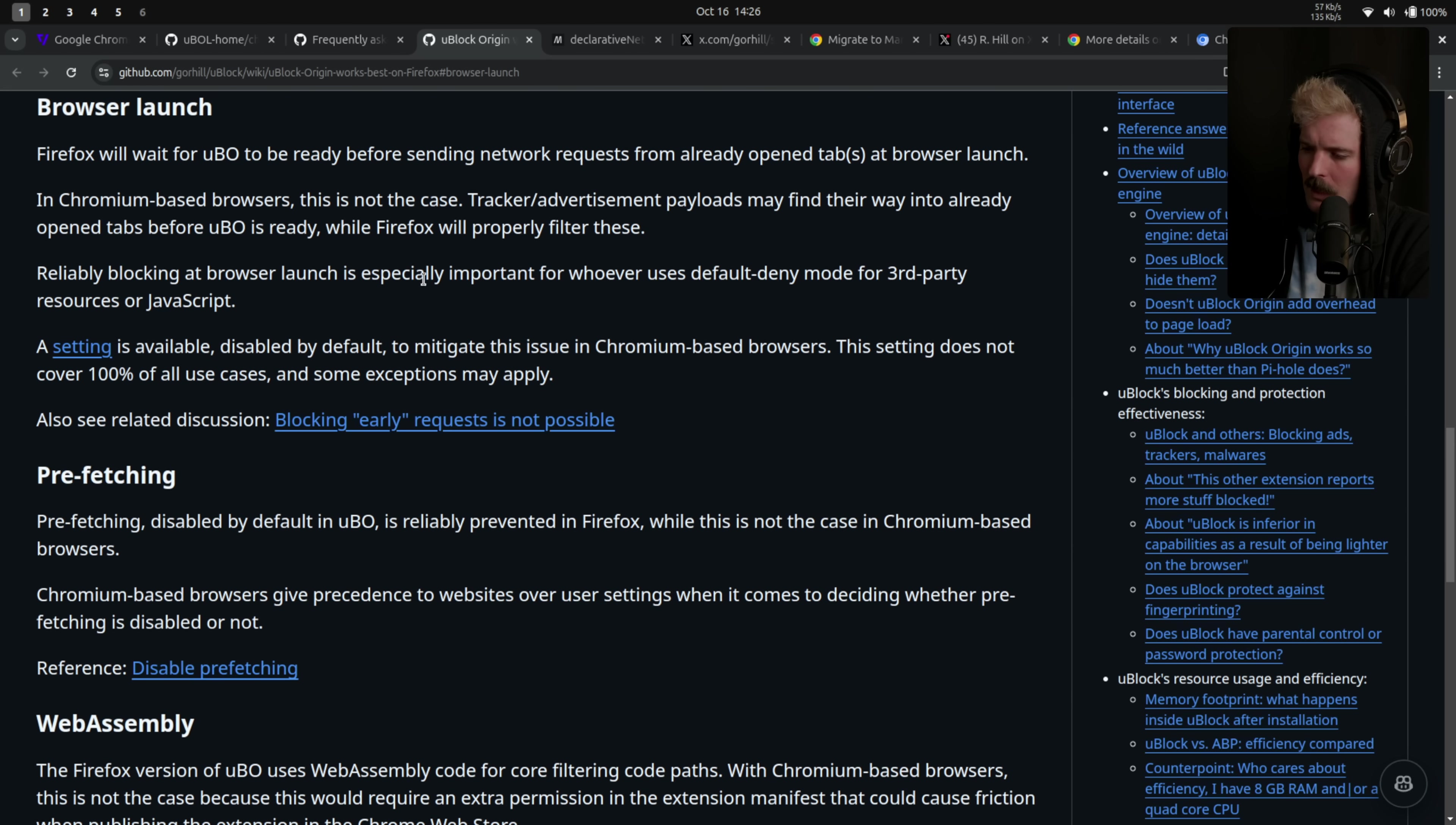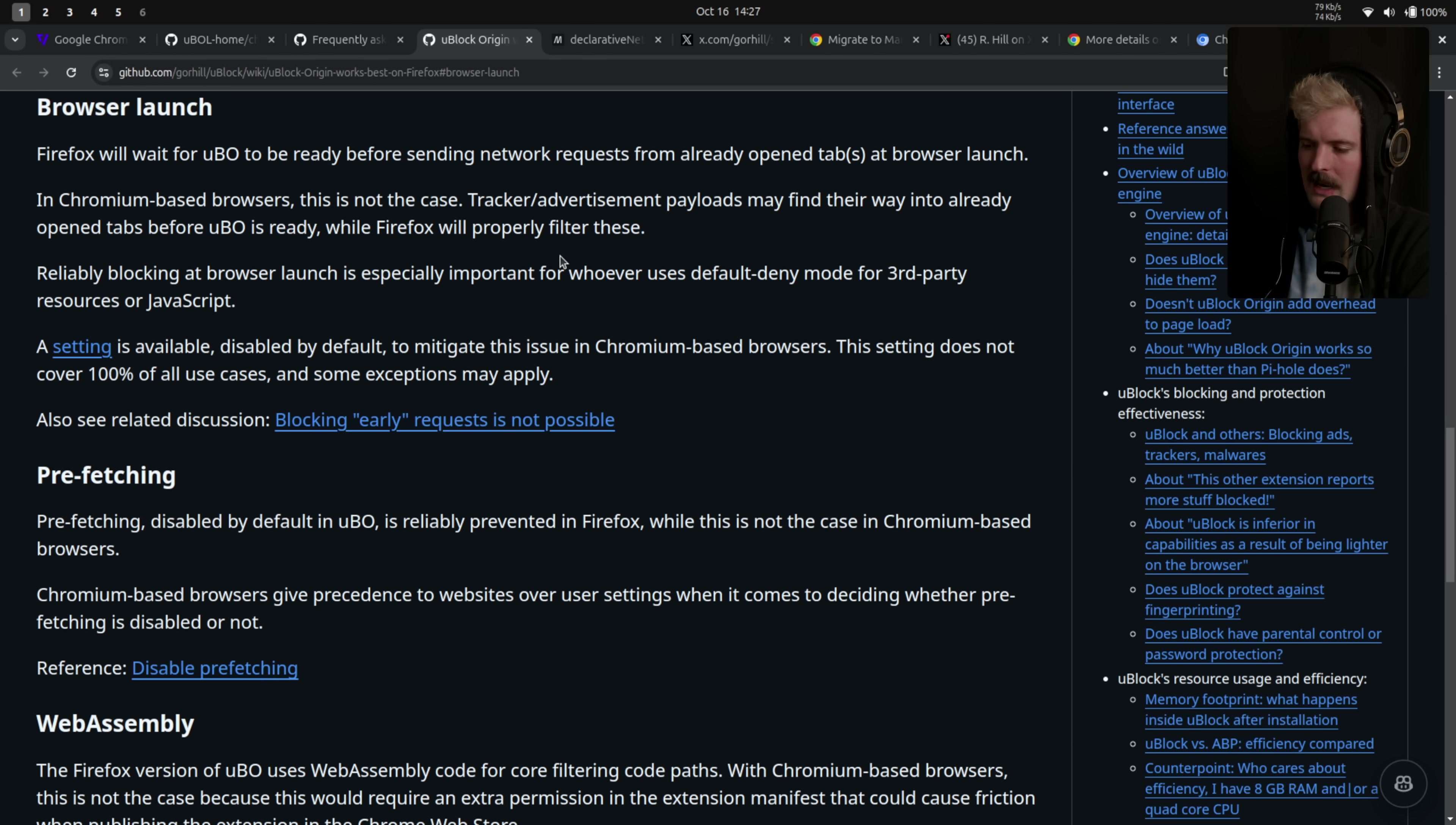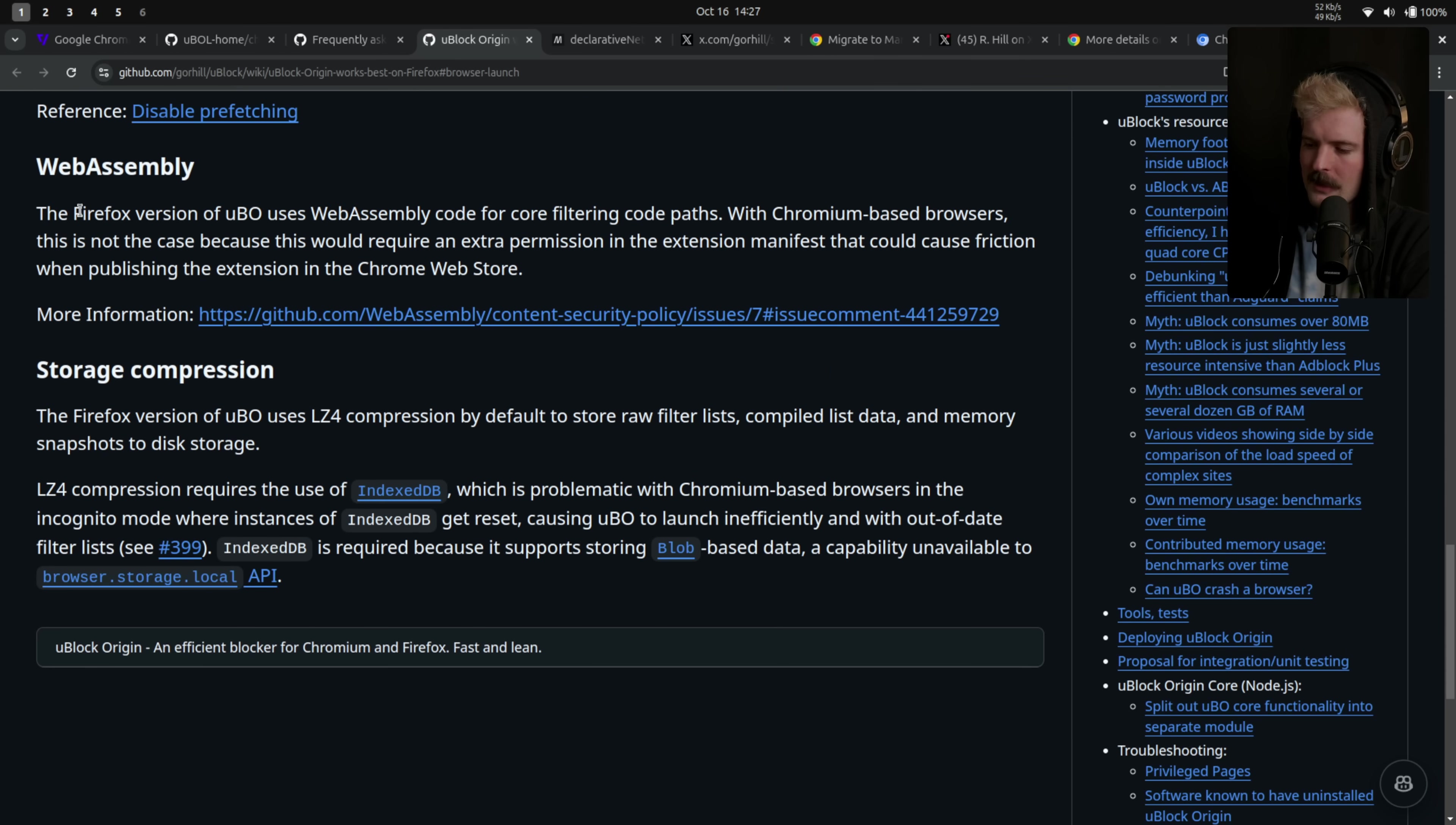Tracker and advertisement payloads may find their way into already open tabs before uBlock Origin is ready, while Firefox will properly filter them. Reliably blocking at browser launch is especially important for whoever uses default deny mode for third party resources or JS. A setting is available in Chrome, but it's disabled by default to allow for extensions to block the page loads, but like no one has that enabled. There's also prefetching, which is blocked in Firefox, but not in Chrome and Wasm, which is a fun one too.